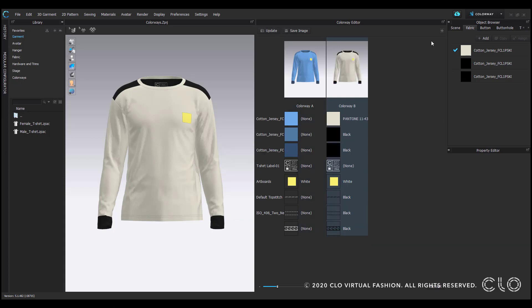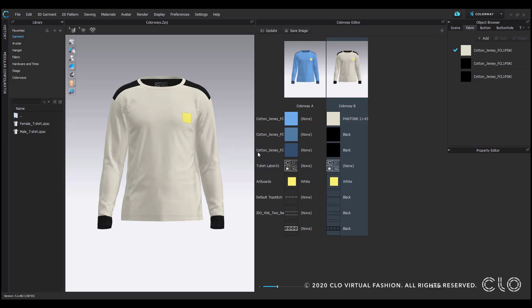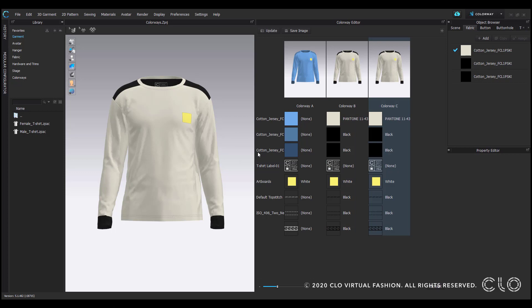I'll add another colorway for our next example. So, in addition to changing the fabric's colors, you can also apply prints to them. I have a print in the colorways folder that I can use.